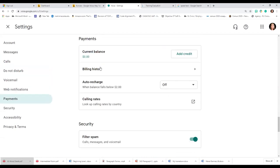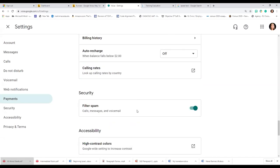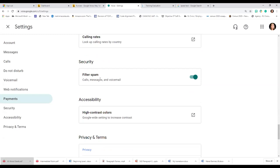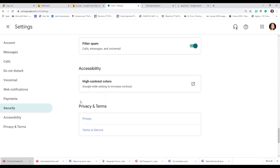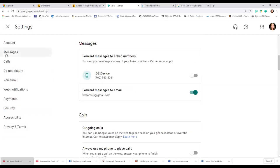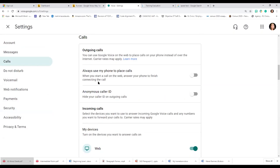You might get concerned when you see 'Payments — current balance.' You can add credit if you're making lots of international calls. Generally within the United States there's no charge. They do have a complete list under 'Calling Rates' where you can look up rates by country. That's where charges start to become a problem — international calls. You can also filter spam and review your privacy and terms of use.